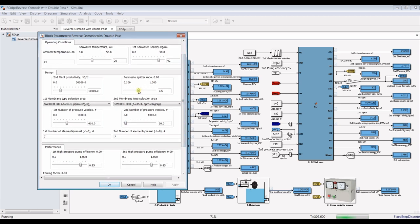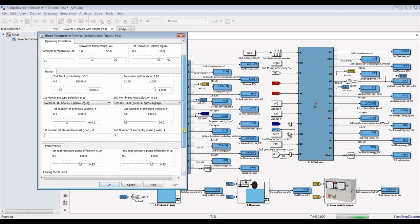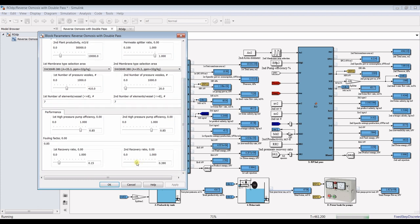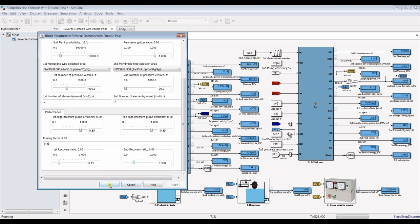Let's increase the split ratio and see the effect on results. I am increasing the split ratio so that all the permeate from the first stage goes as feed to the second stage — no splitting. I am adjusting pressure, recovery ratio, and efficiency. Decreasing the recovery ratio will increase the pressure. Adjusting the pressure here — it is now adjusted. Let's hit stop.